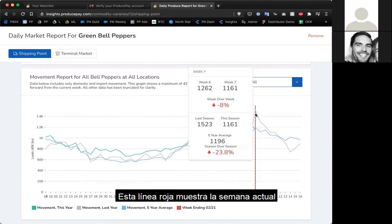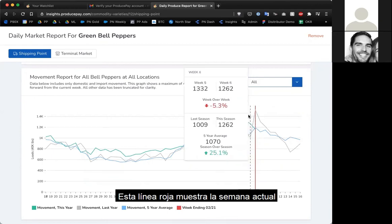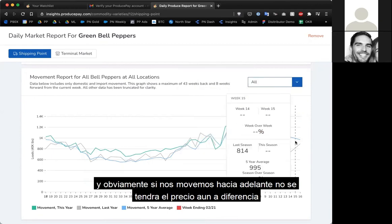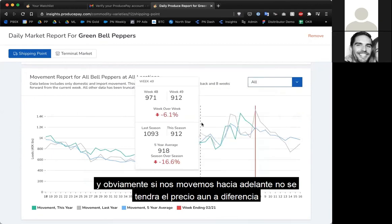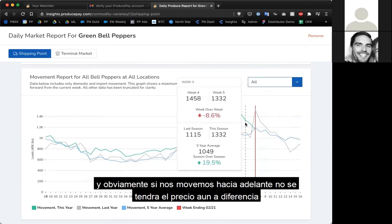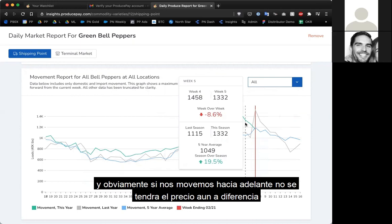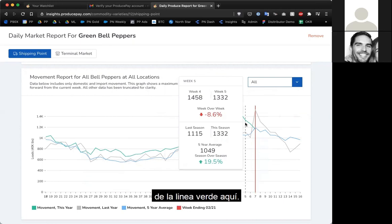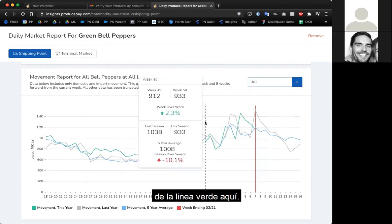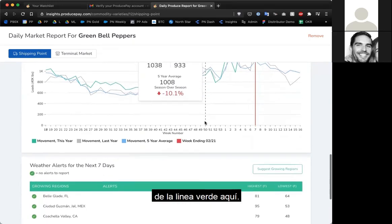This red line shows the current week. Moving forward in time, we don't have the current movement yet, which is the green line shown here.